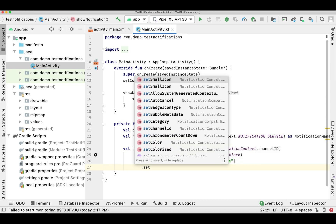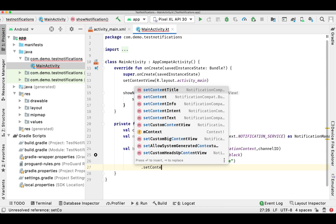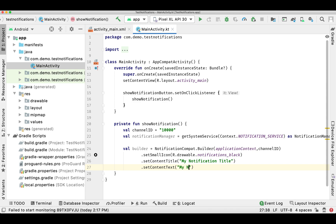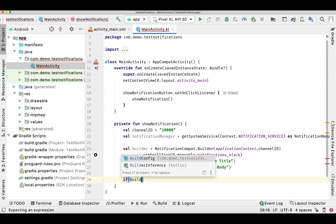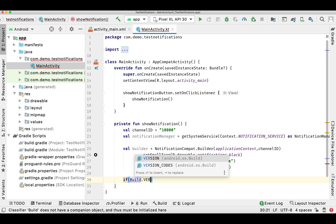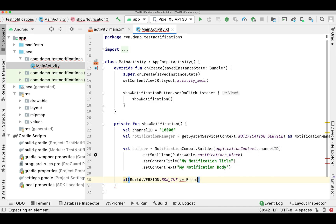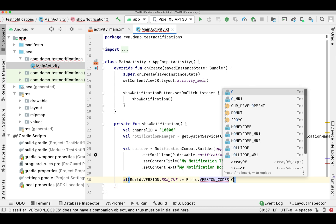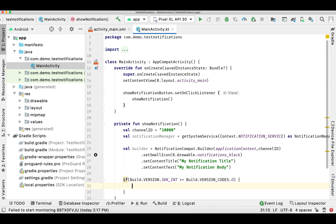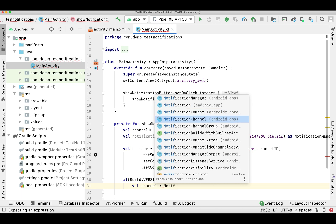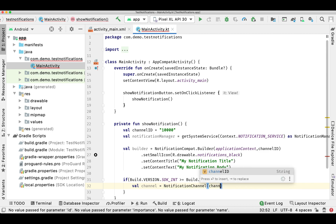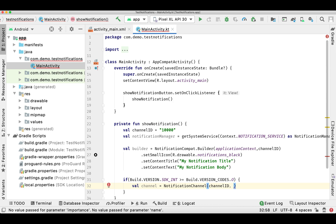Then the same way we can set the content text, which is the body of the notification. If the SDK is more than Android O, then we need to provide the channel name and the channel ID. So we need to get the instance of NotificationChannel by passing the channel ID we defined above and the channel name, which you can see inside the native settings.